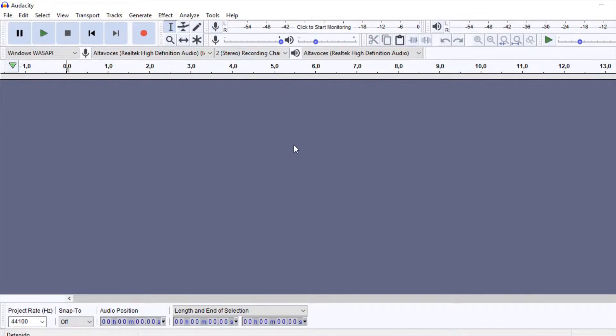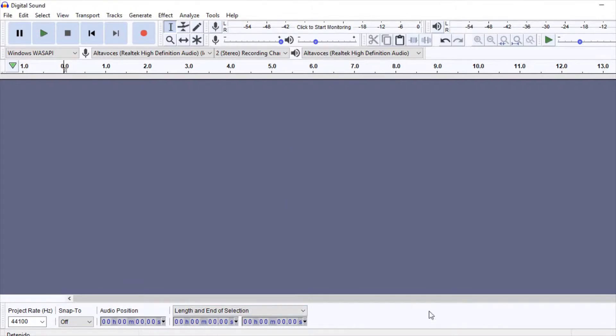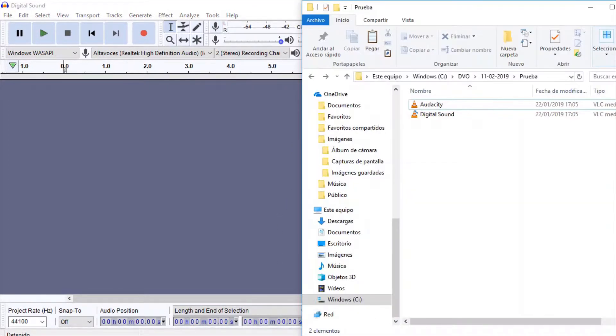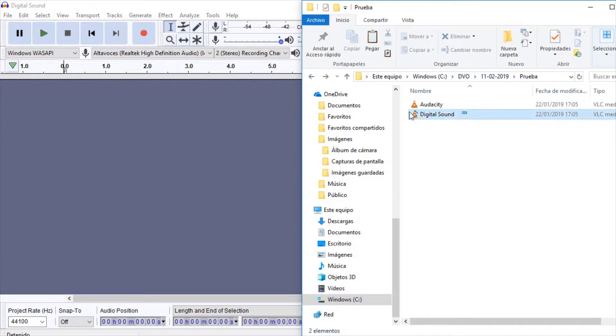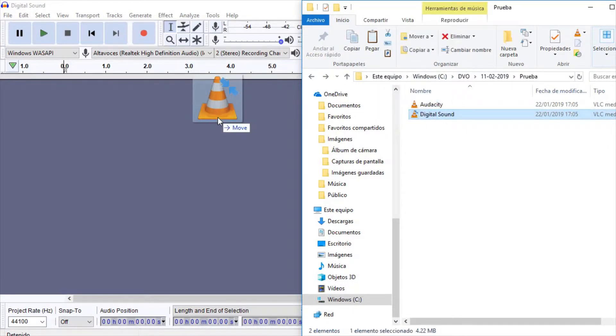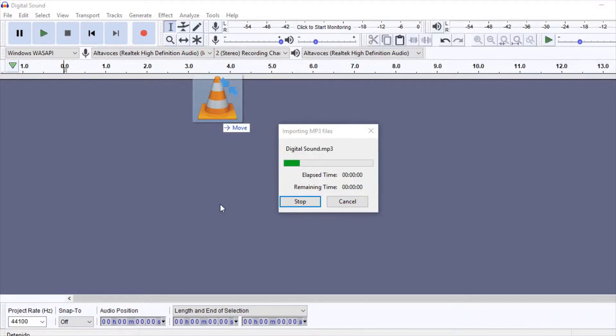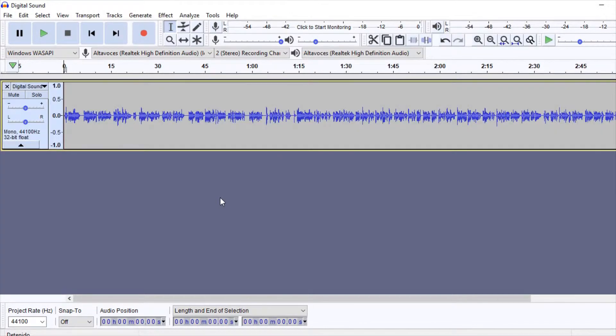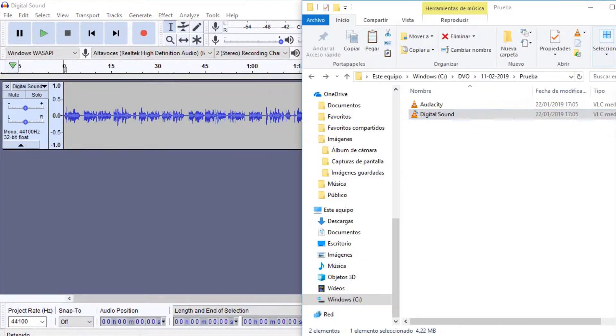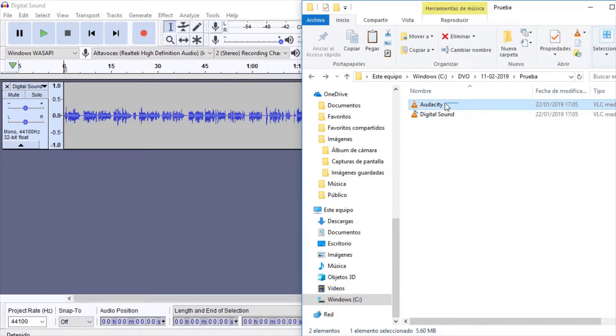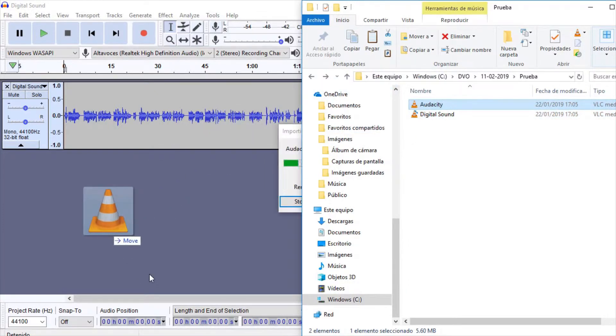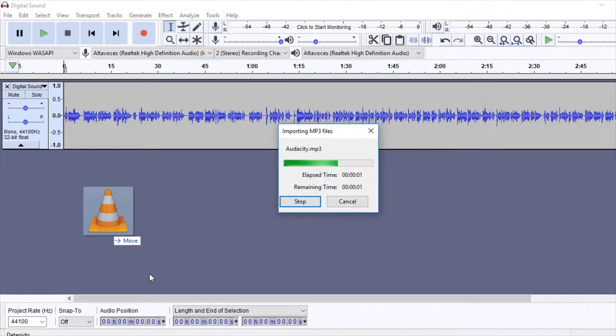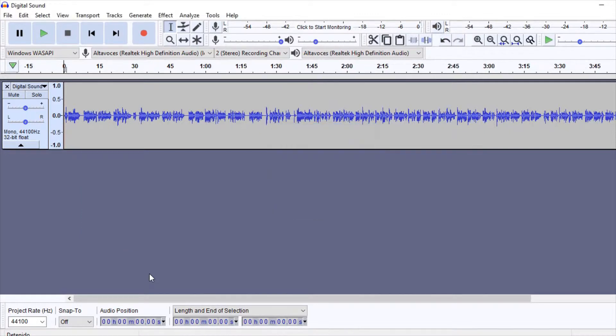We can work either by recording new sounds or with already created files. Let's start with the latter. Any sound file that we drag to the Audacity window will appear as a new track in our project. We can add as many files as we want. It's very important that the files are in a format supported by Audacity. The most usual ones are WAVE and MP3.